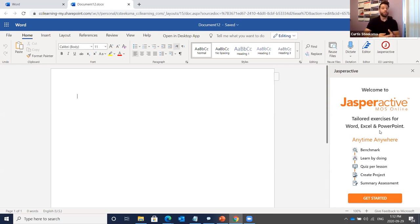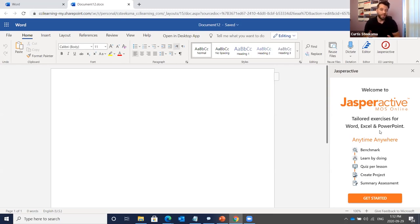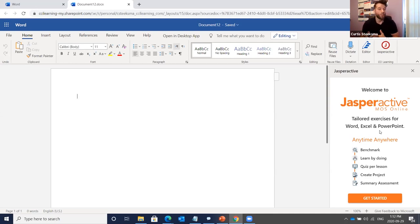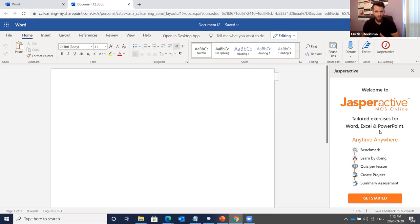From there you move into the Create Project — a project students can take offline or do live in web apps — where they must complete a certain number of objectives. When finished they submit it and it's automatically graded. All progress in Jasper Active MOS Online is automatically graded. There's also a learning management system for educators to log in, track student progress, and run reports.